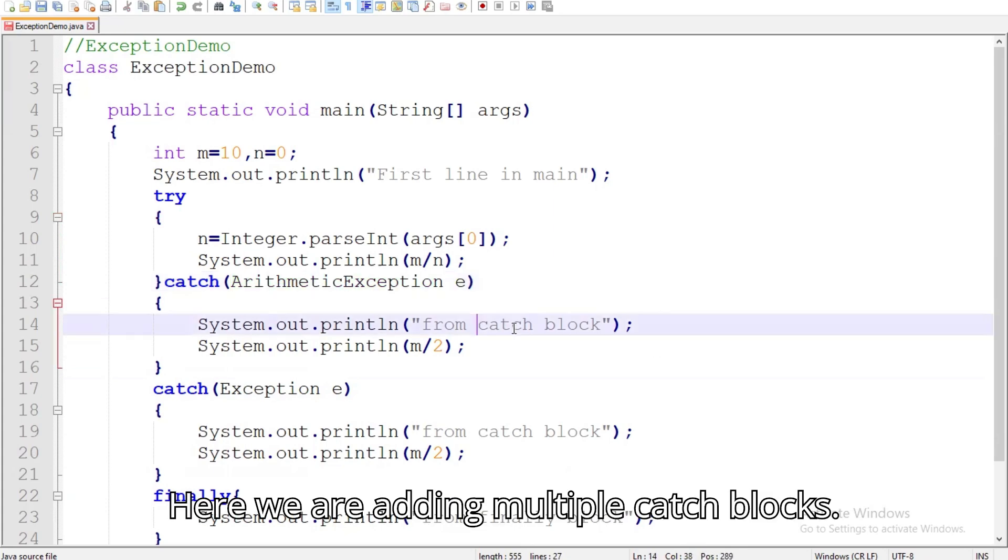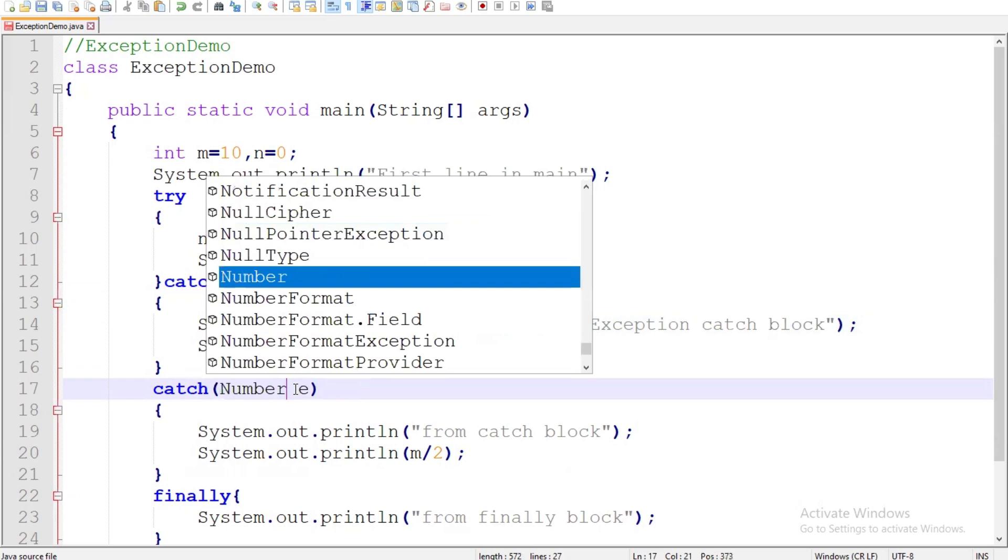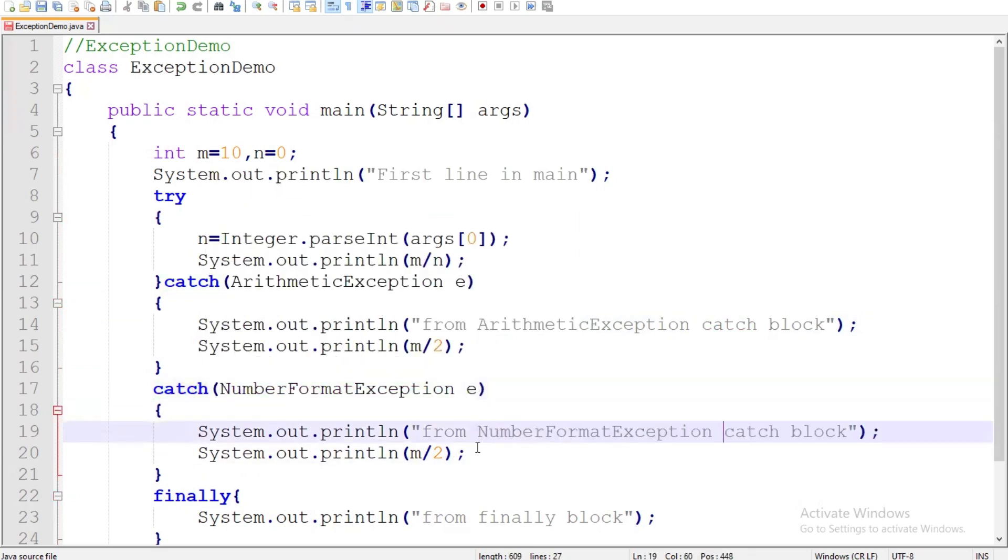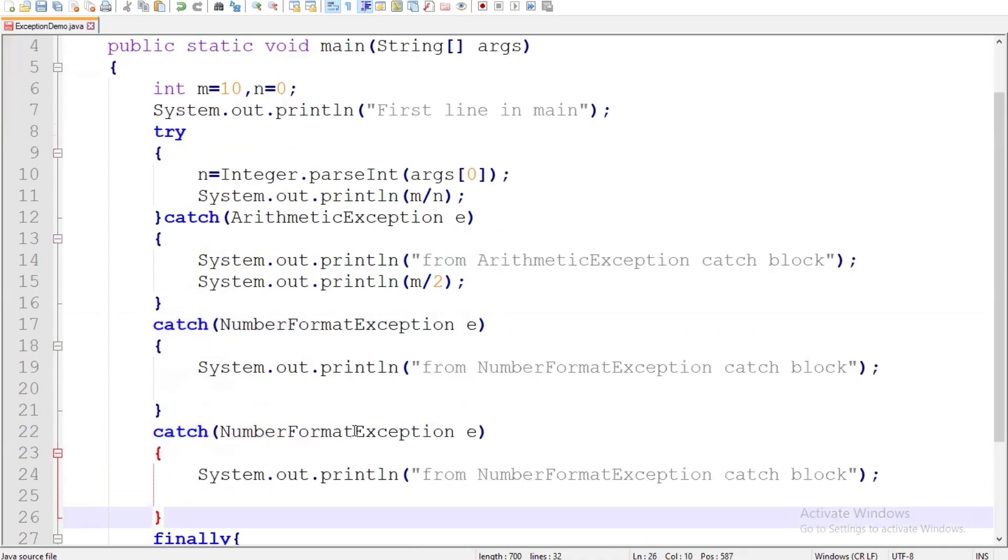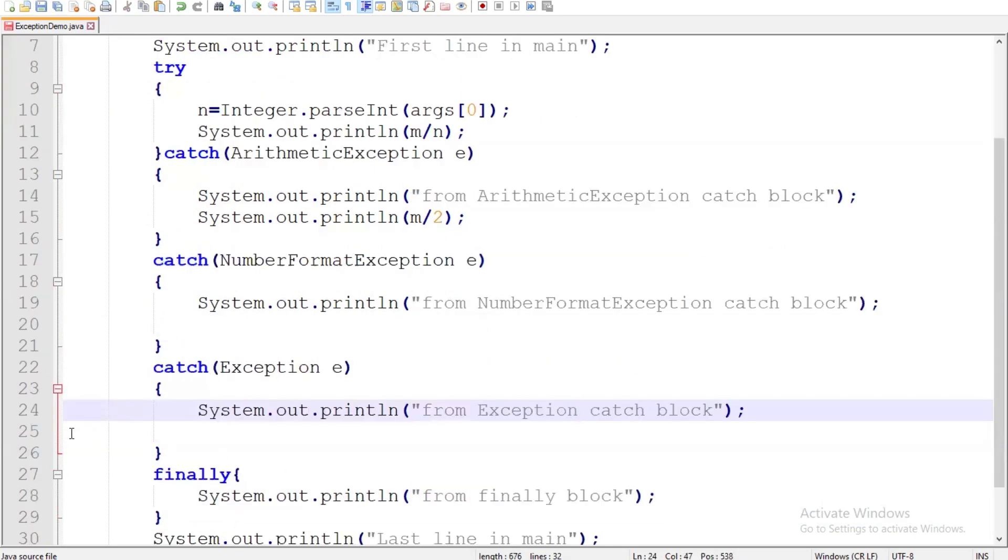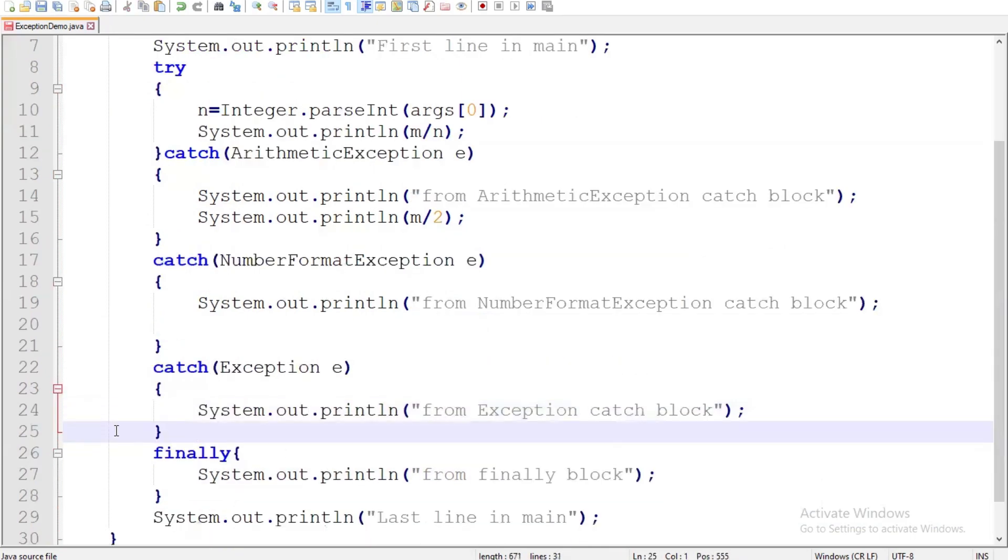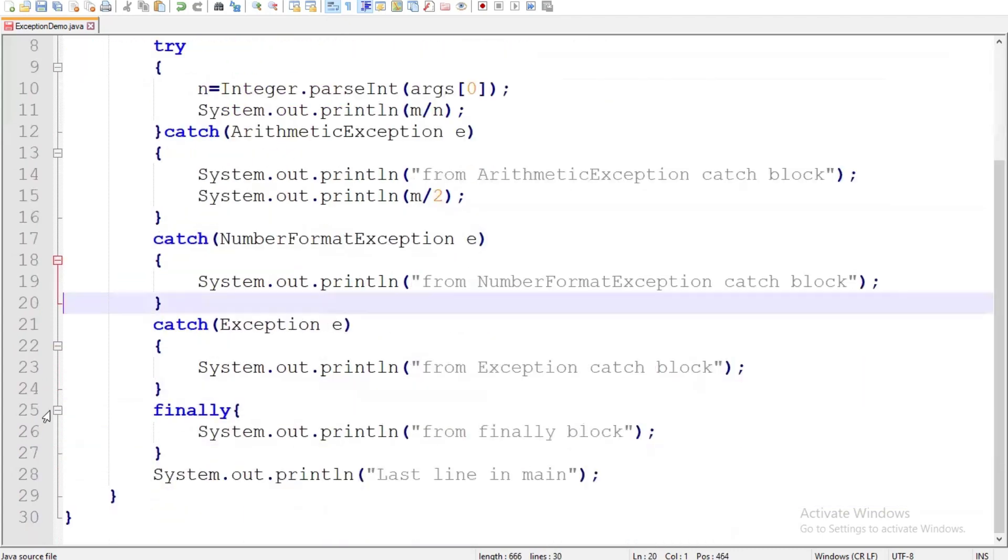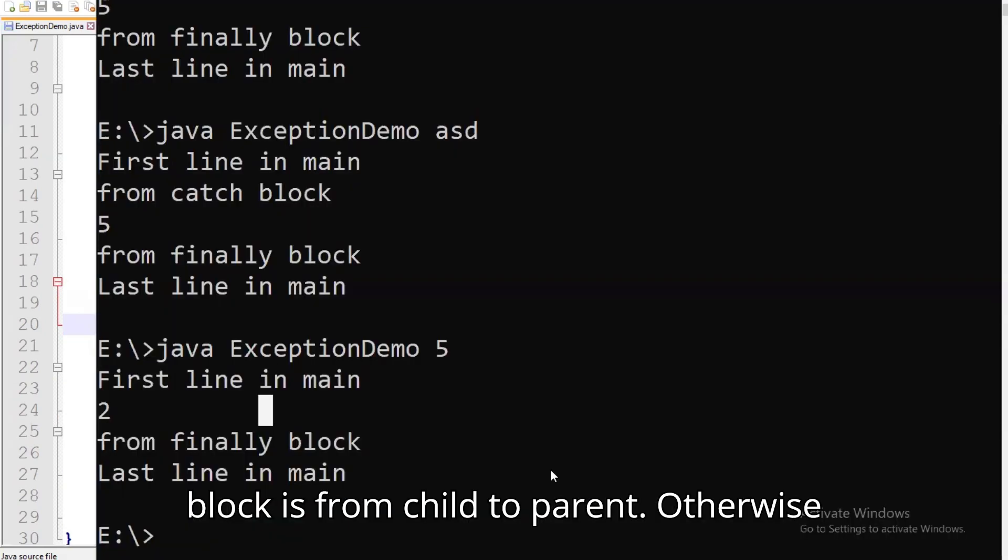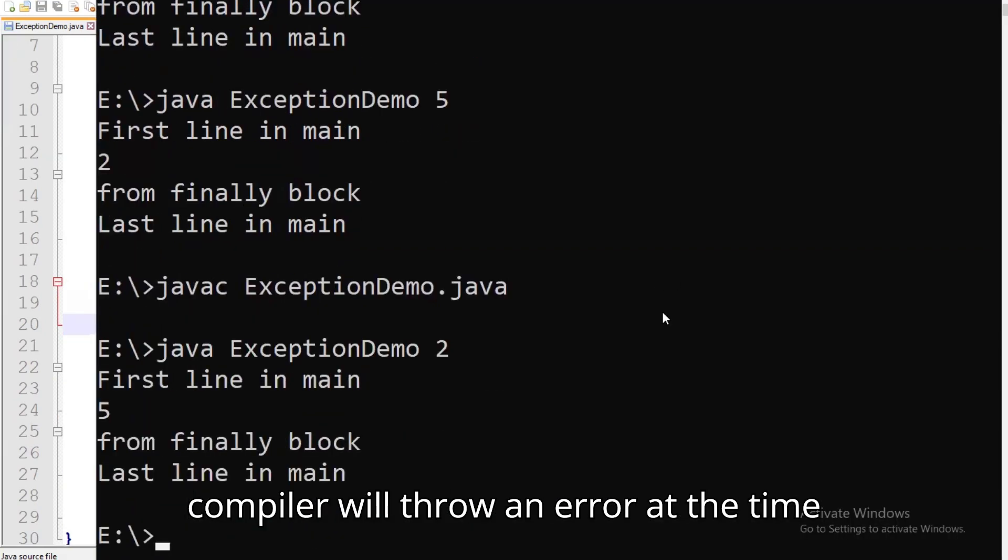Here we are adding multiple catch blocks. Remember the sequence of multiple catch blocks is from child to parent, otherwise compiler will throw an error at the time of compilation.